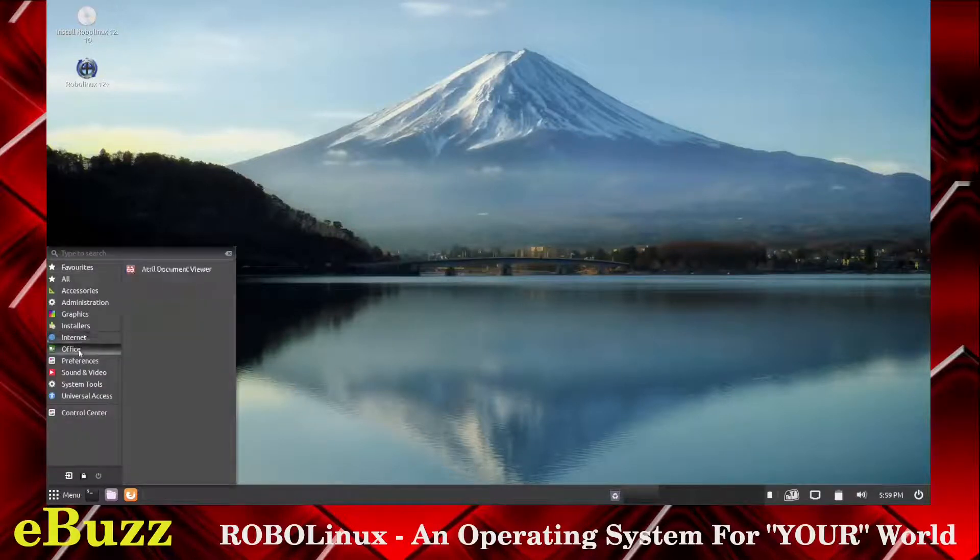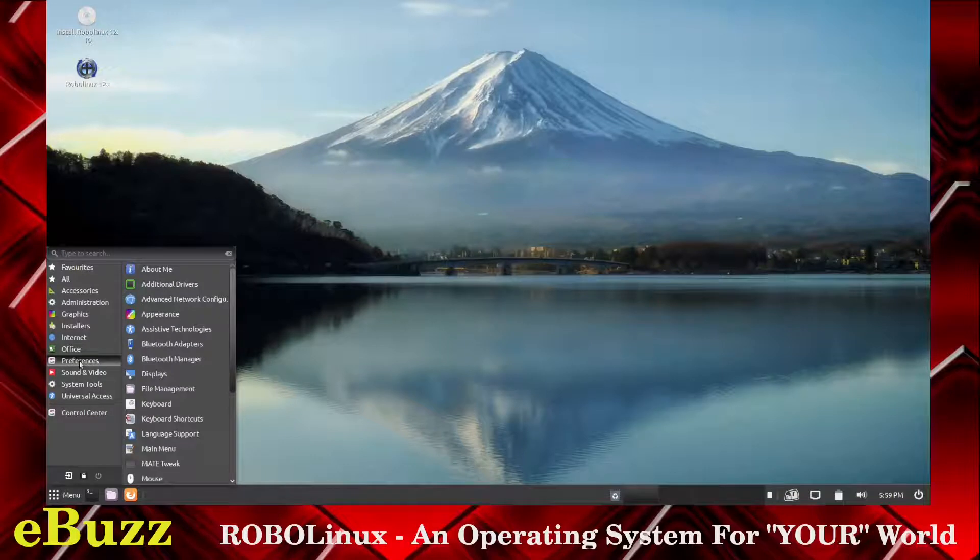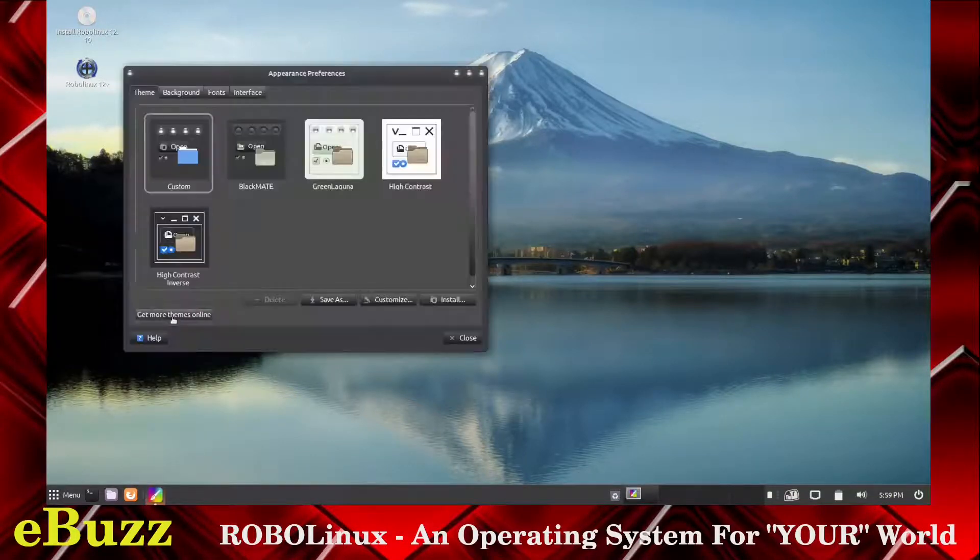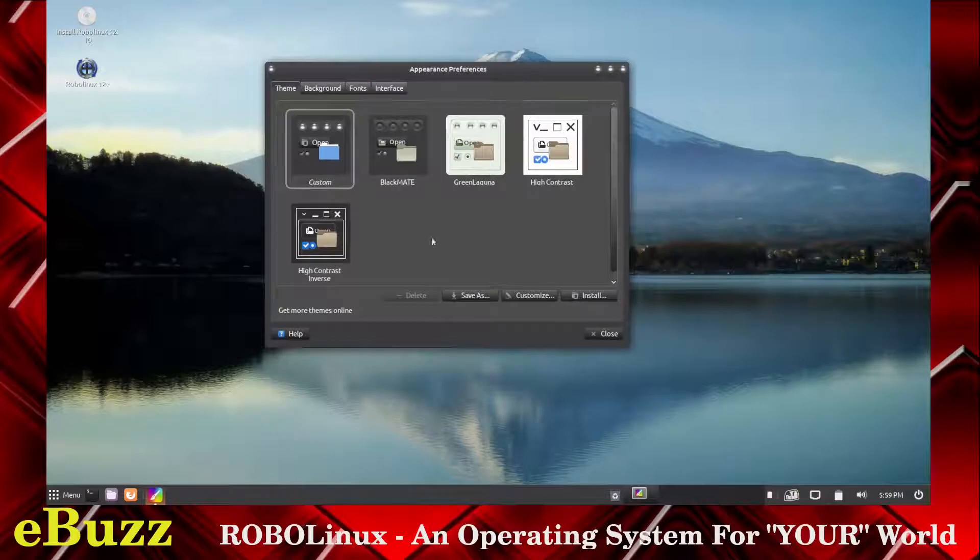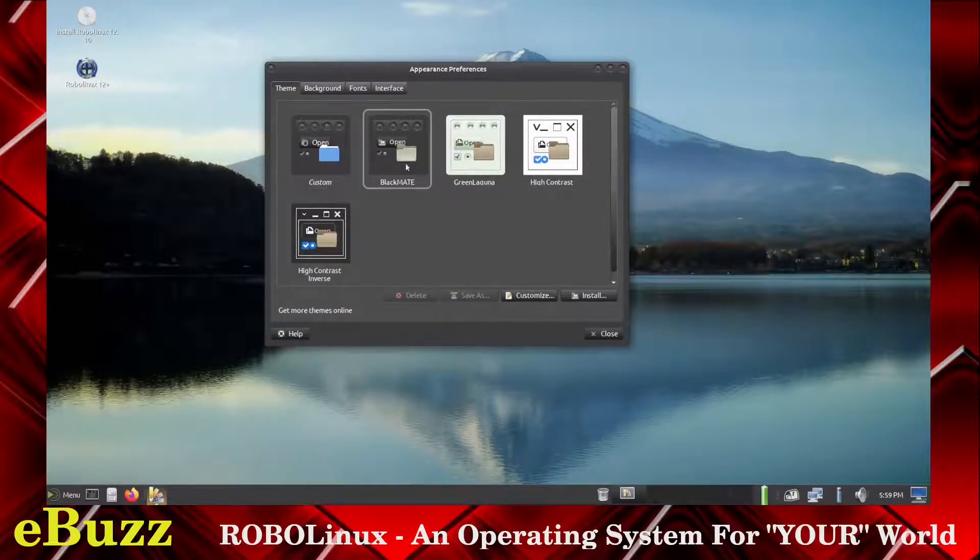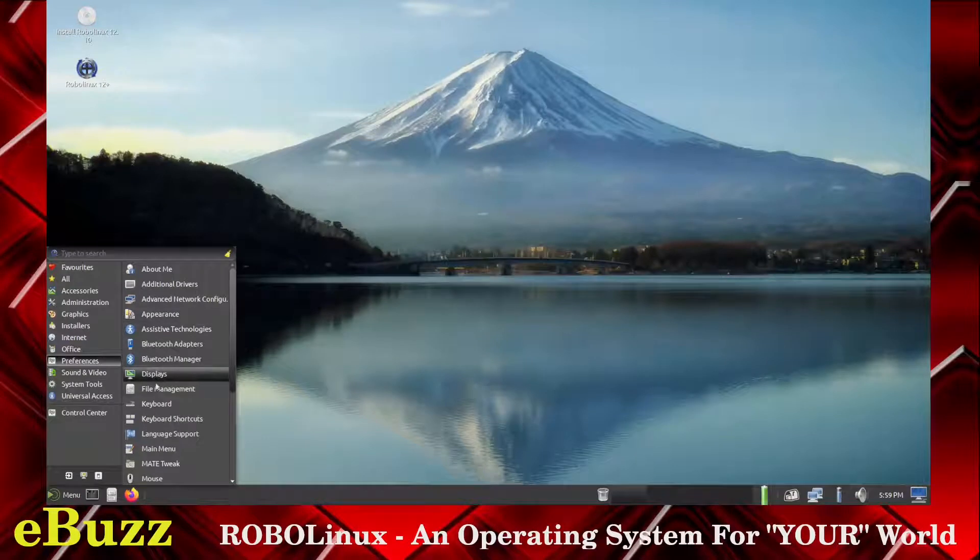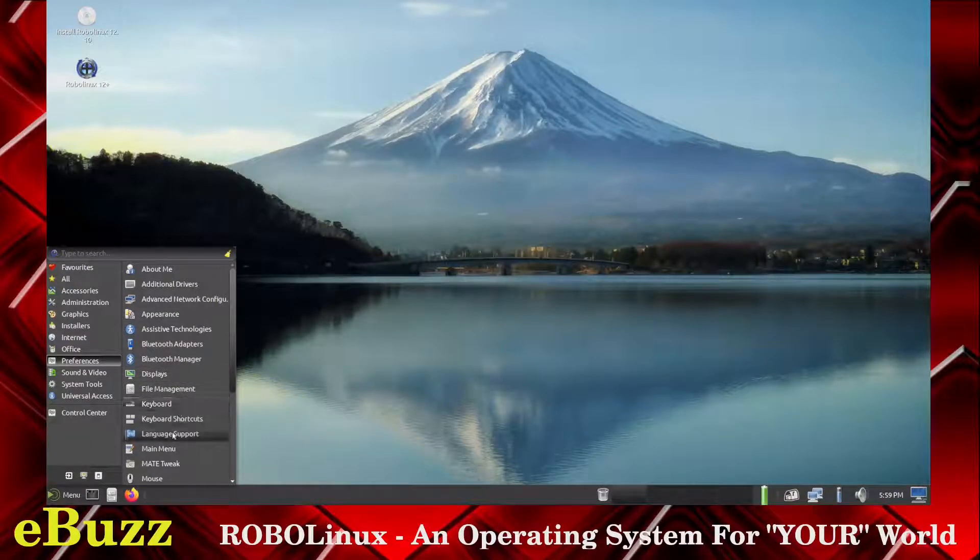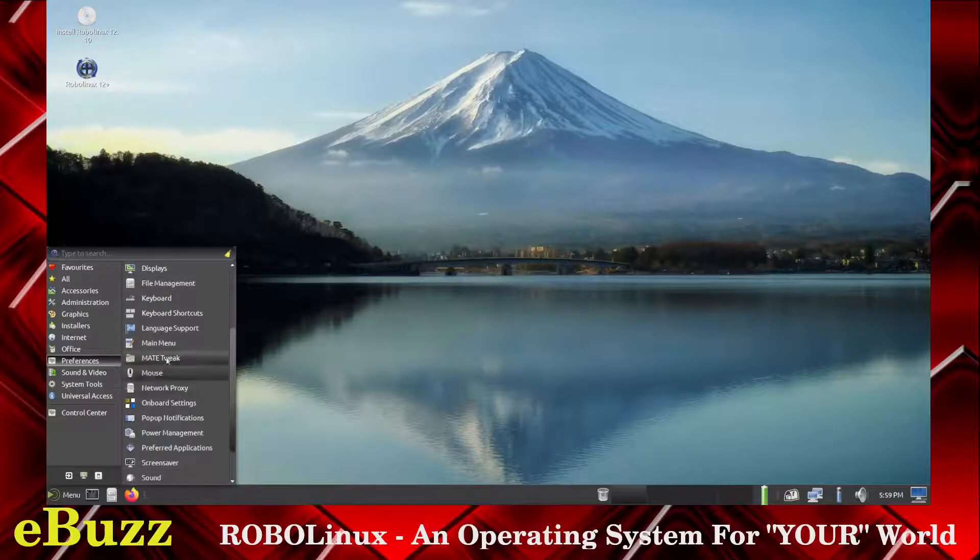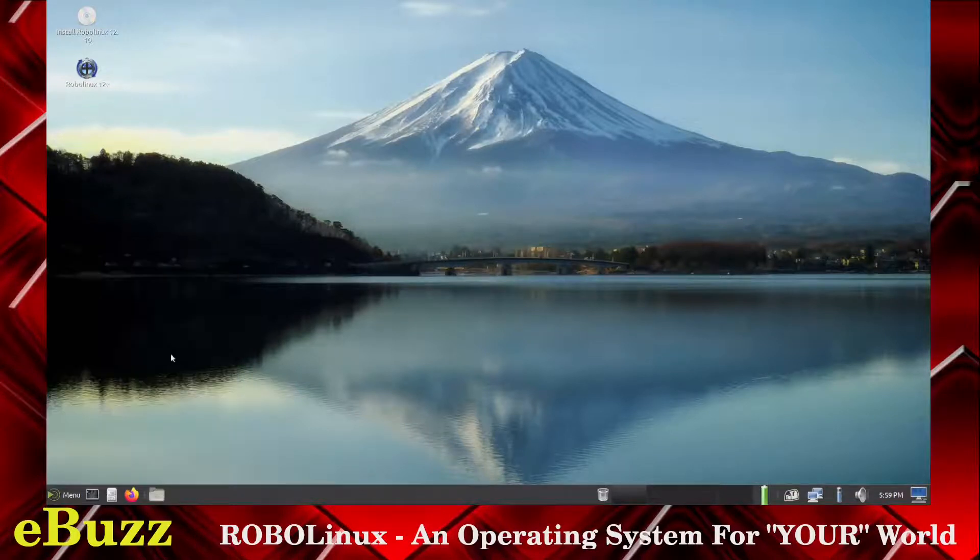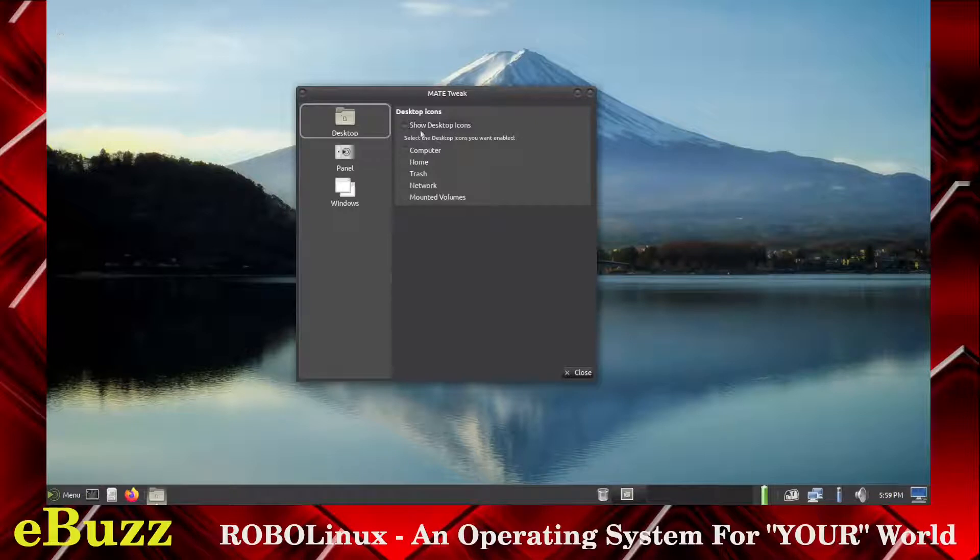Let's go back to the office. You've got Atrial Document Viewer, Preferences, Additional Drivers, Appearance. Let's see what kind of appearance settings we've got in Mate. Presently, we're running a custom appearance, and we can go to Black Mate. Appearance, Displays, File Management, Keyboard, Keyboard Shortcuts, Main Menu, Mate Tweak. Show Desktop Icons, we can shut that off.